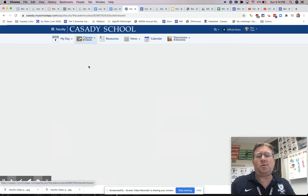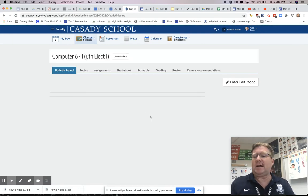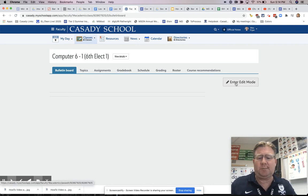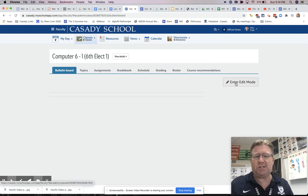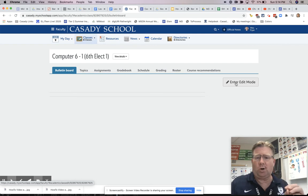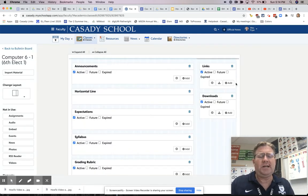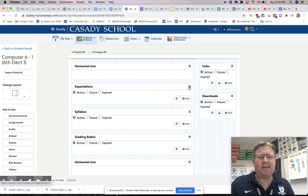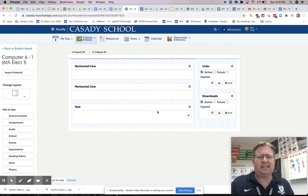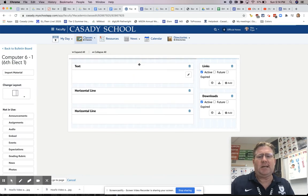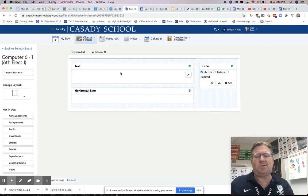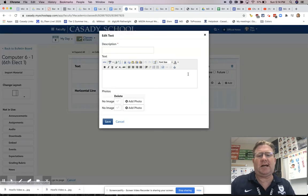I'm going to navigate to my Computer 6.1 class — my first section. Right now I don't have anything at all on this page. We use a system called Blackbaud and we call this MyCassidy. Whatever information system you're using to share information with parents, the techniques I'm going to talk about in terms of embedding should work. I'm going to click on edit mode, and now I've got the option to have all these different things on my page.